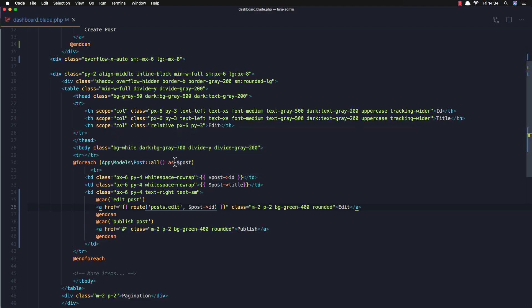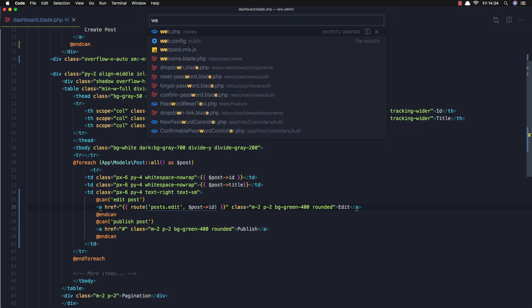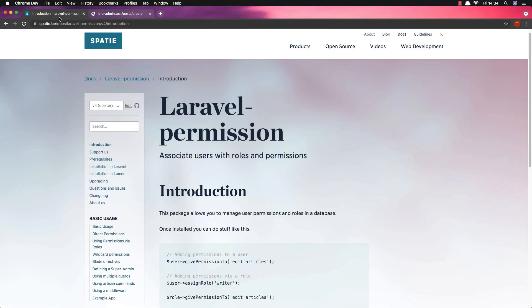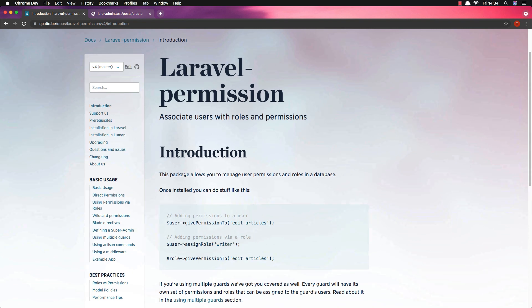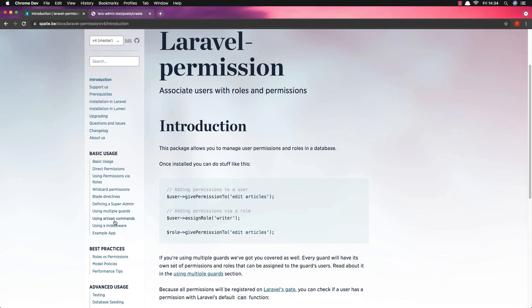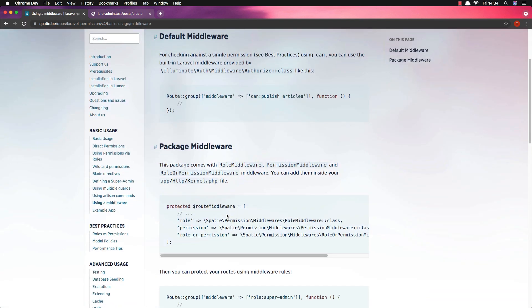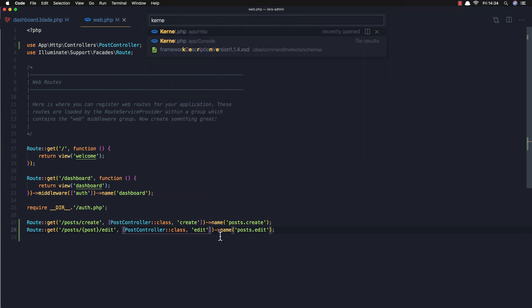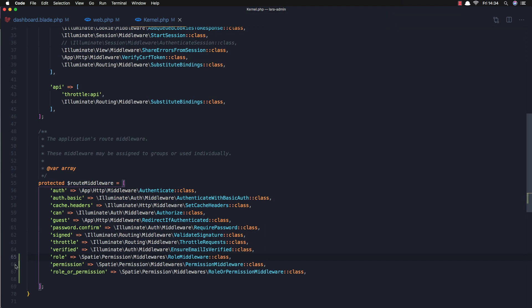Now let me explain. We need to add the Laravel permission package middleware. In the Spatie documentation under basic usage, you have 'using middleware', and we need to add role, permission, and role-or-permission to the route middleware in kernel.php. I've already done this, so if I open kernel.php those are added.